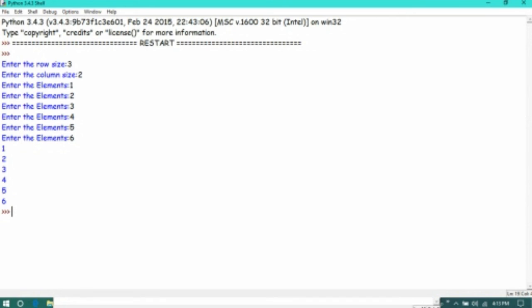Let us display this in a list form. Just type and give enter: one, two, three, four, five, six. And this is the procedure to implement the matrix in Python programming. Thanks for watching.